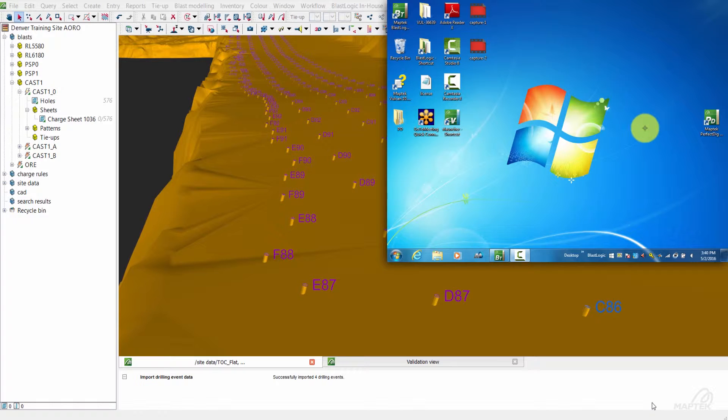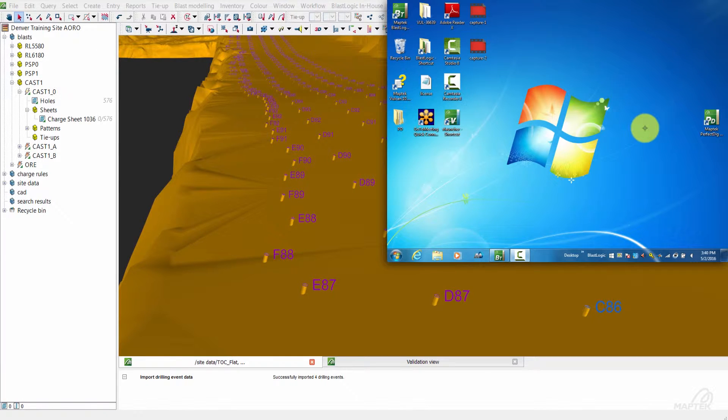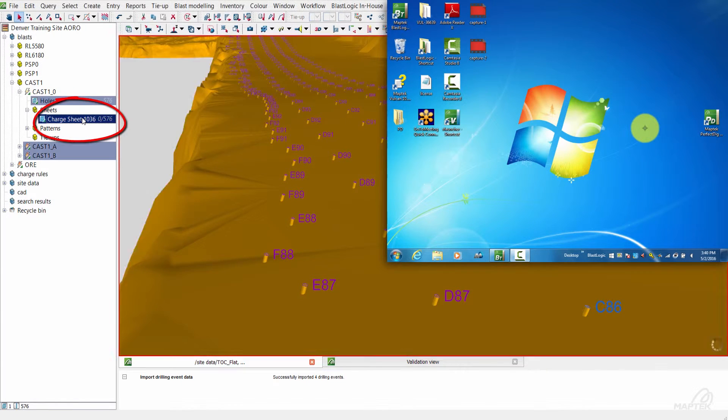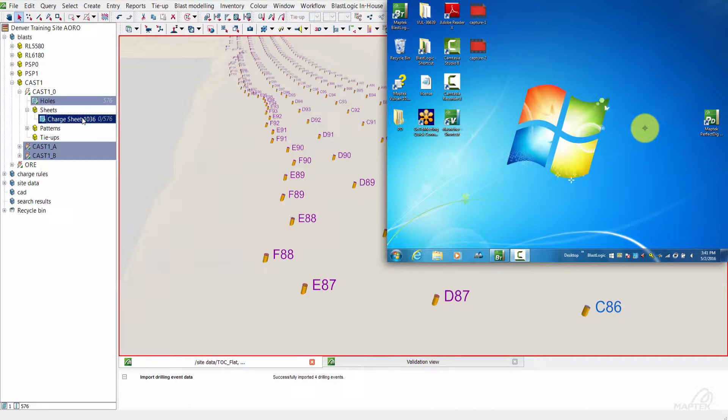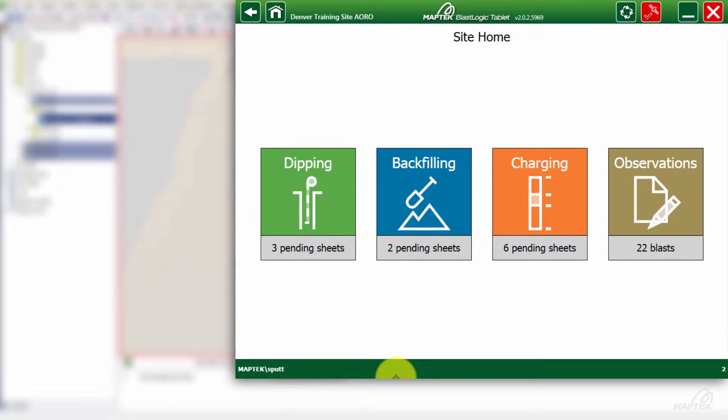Today we'll be using the desktop and the tablet. To start out, we're going to first pick our charge sheet. This is just the explosives designed for all the holes you see. Then we're going to find that charge sheet on our tablet.